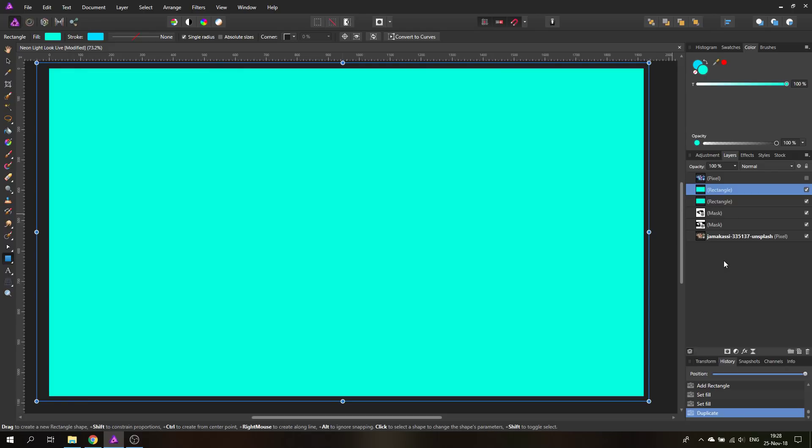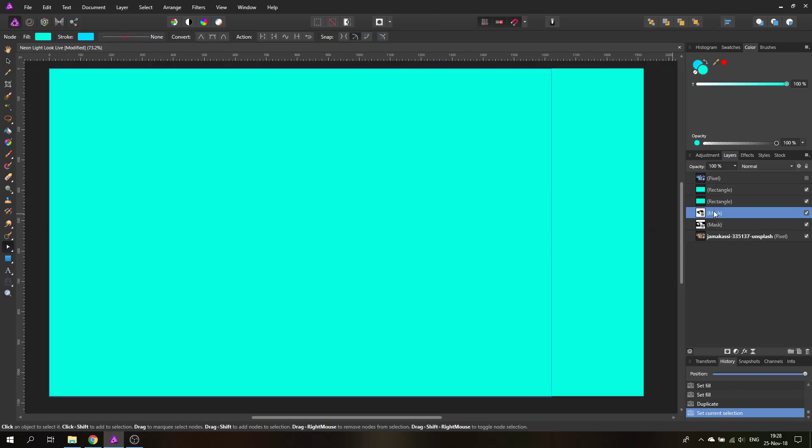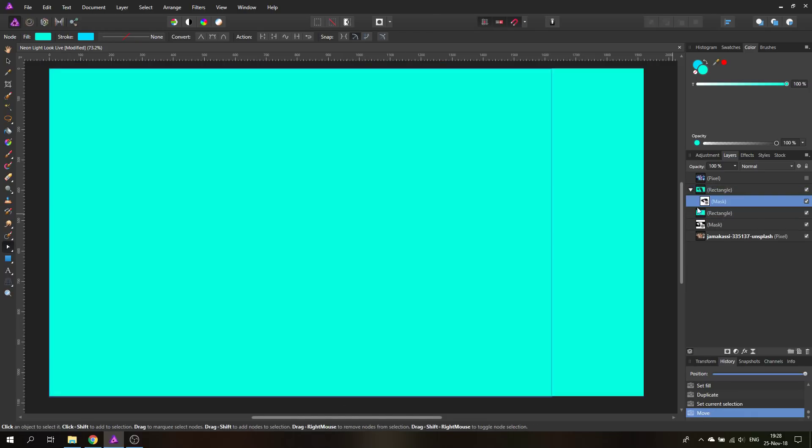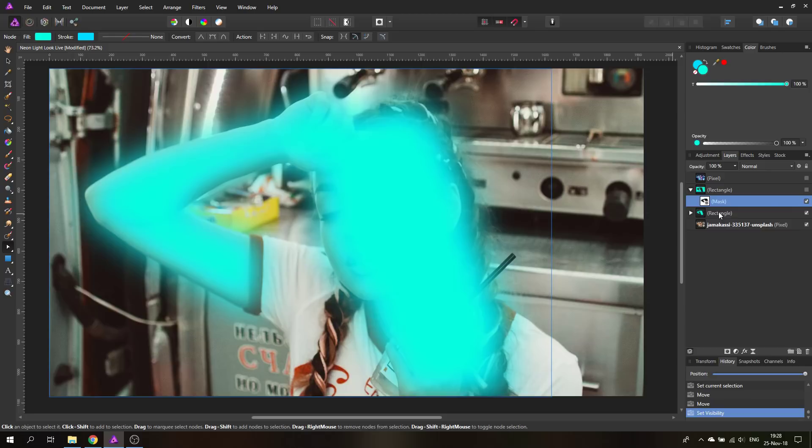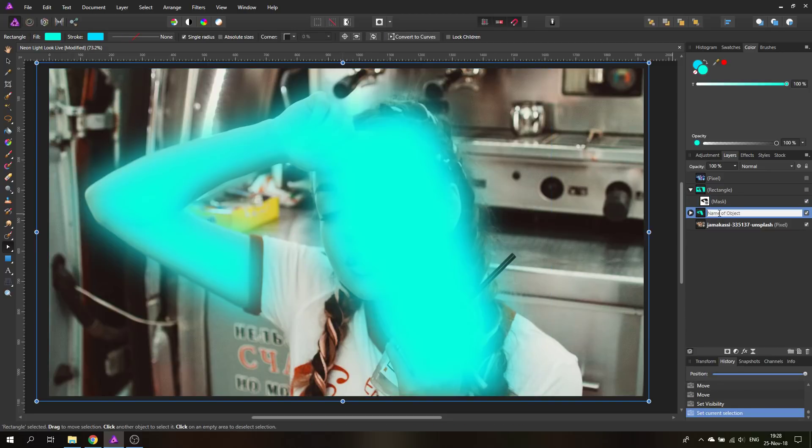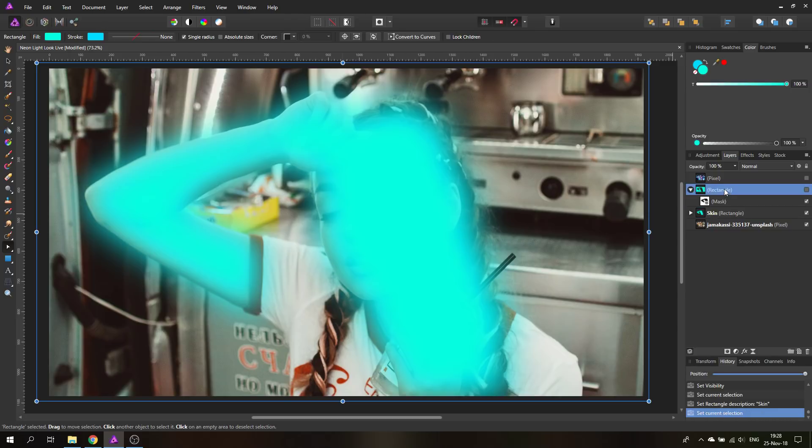We're going to duplicate this layer, duplicate, and then we are going to pull one of the mask on each of the layers. There is one mask and there is the other mask. In the preview you can already see what it's doing.